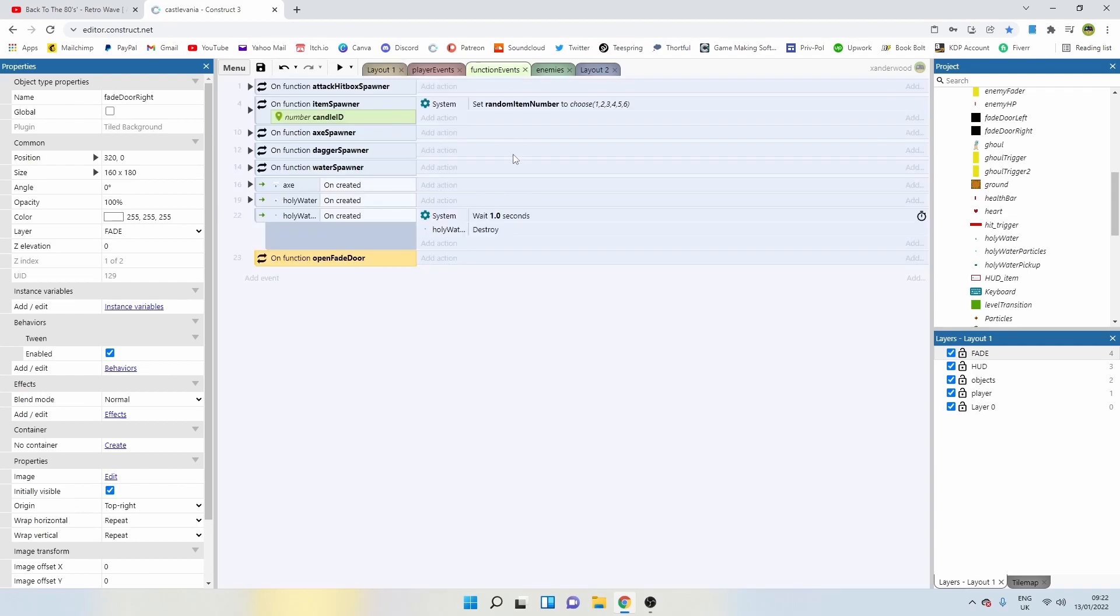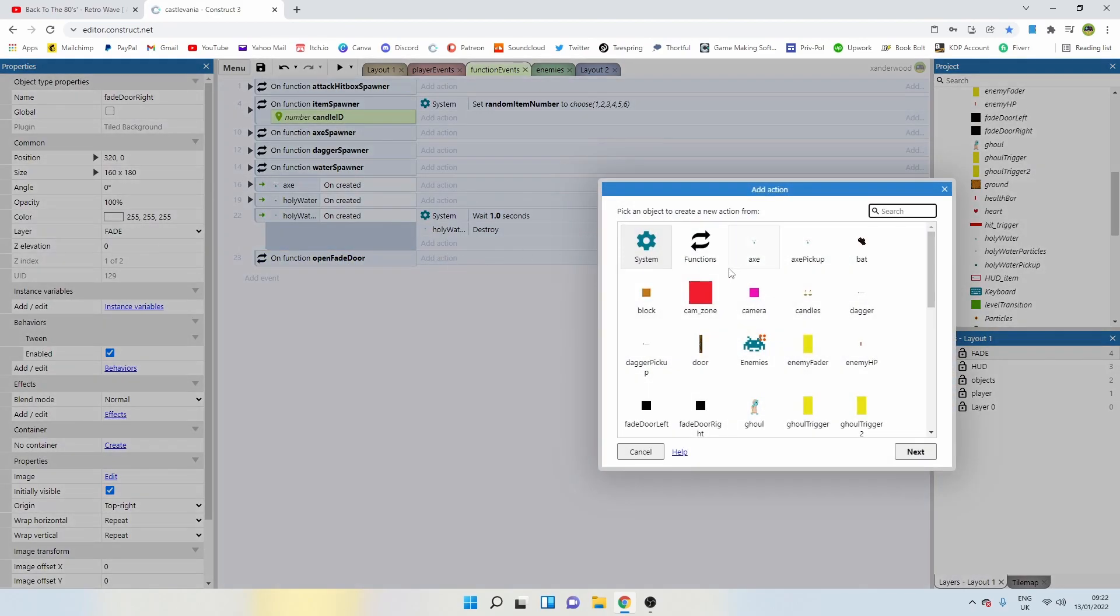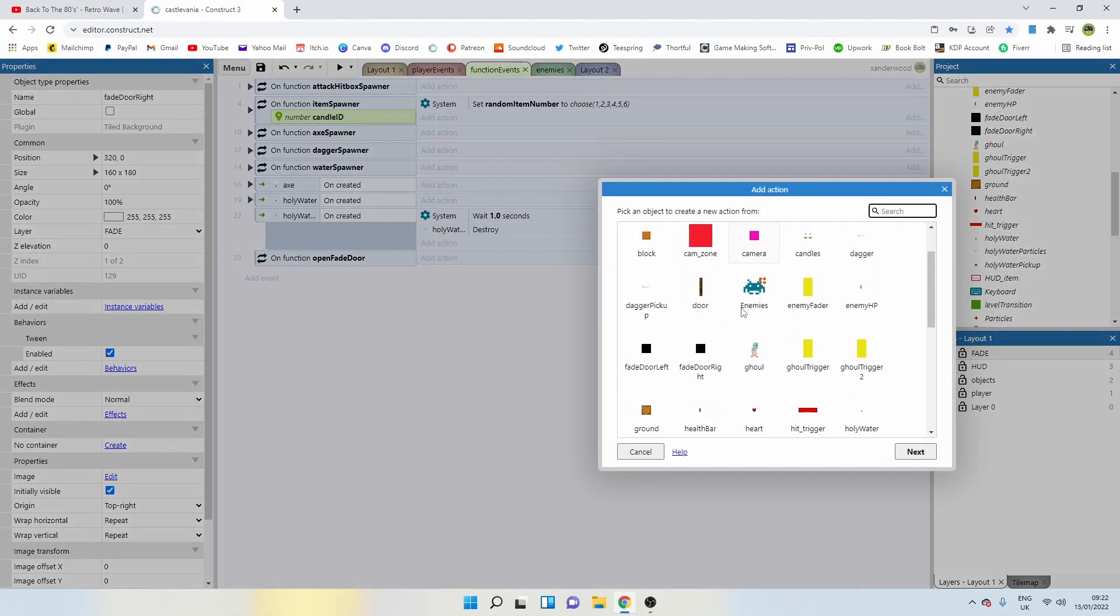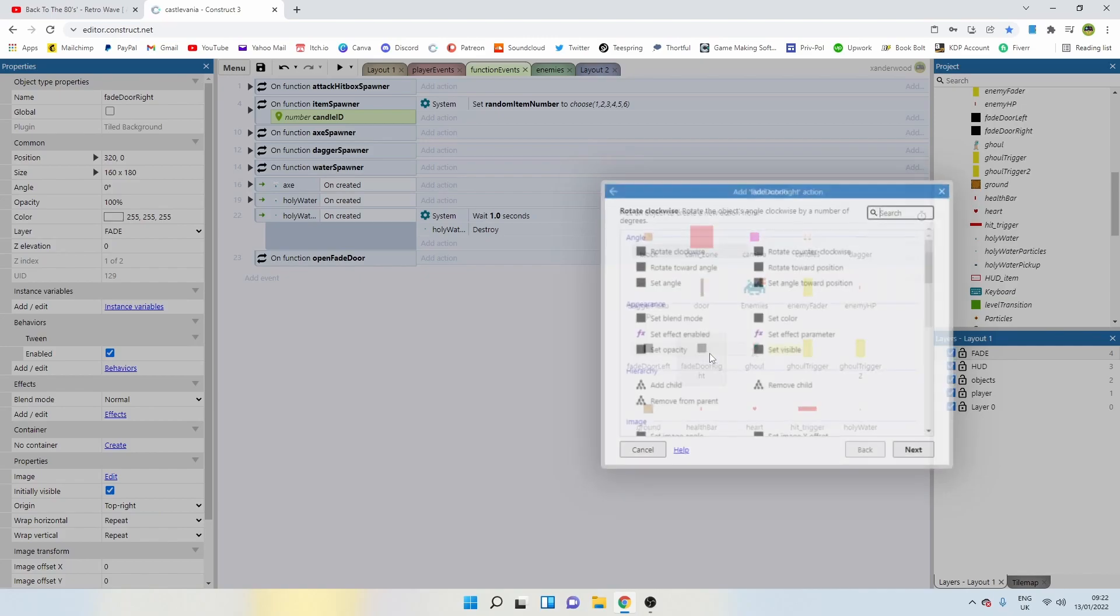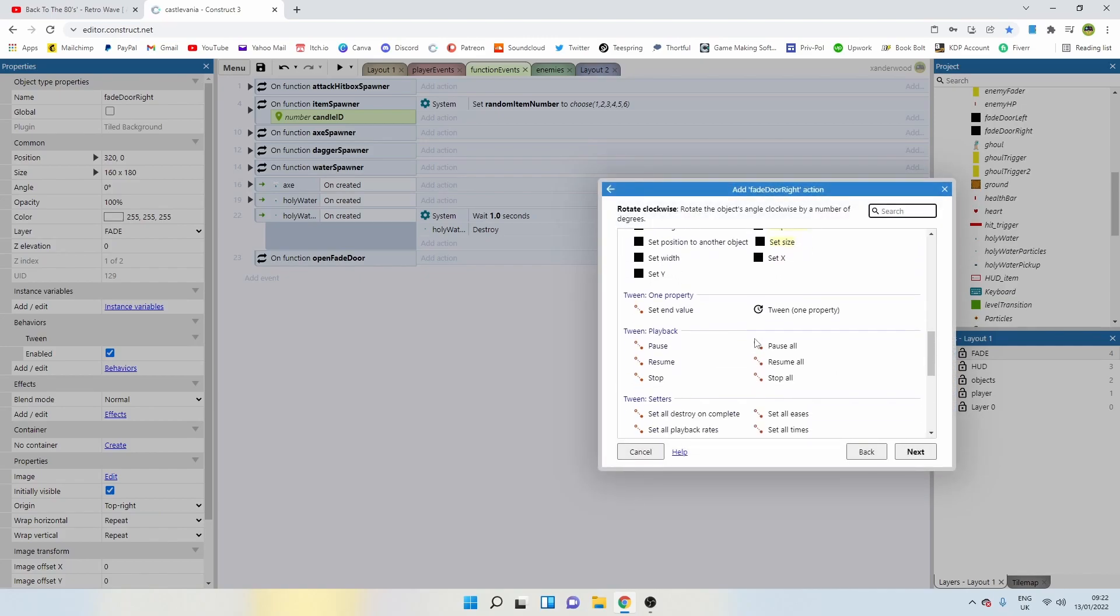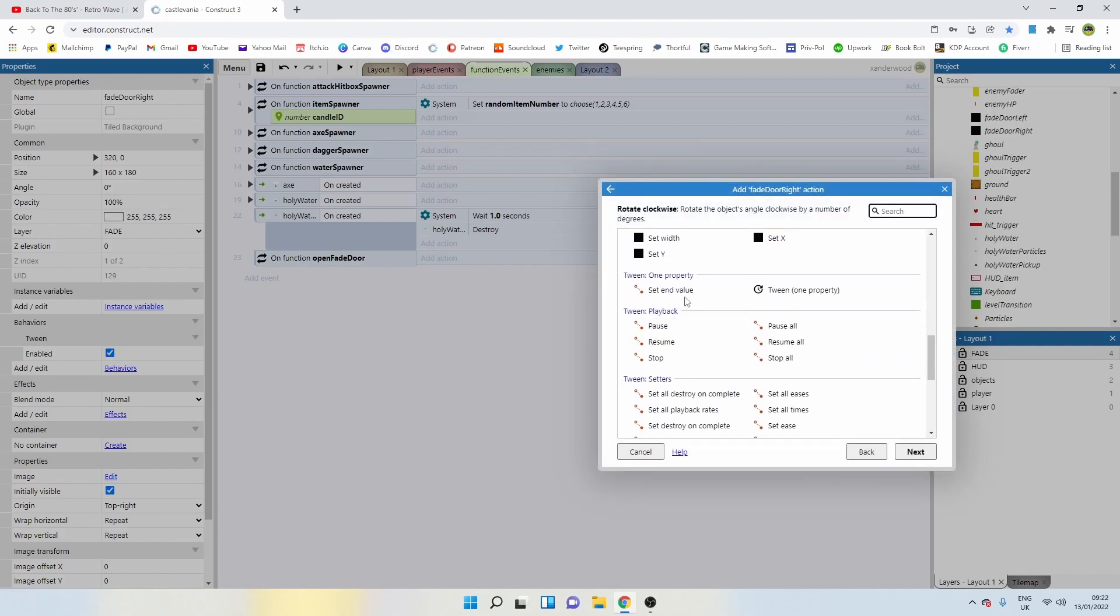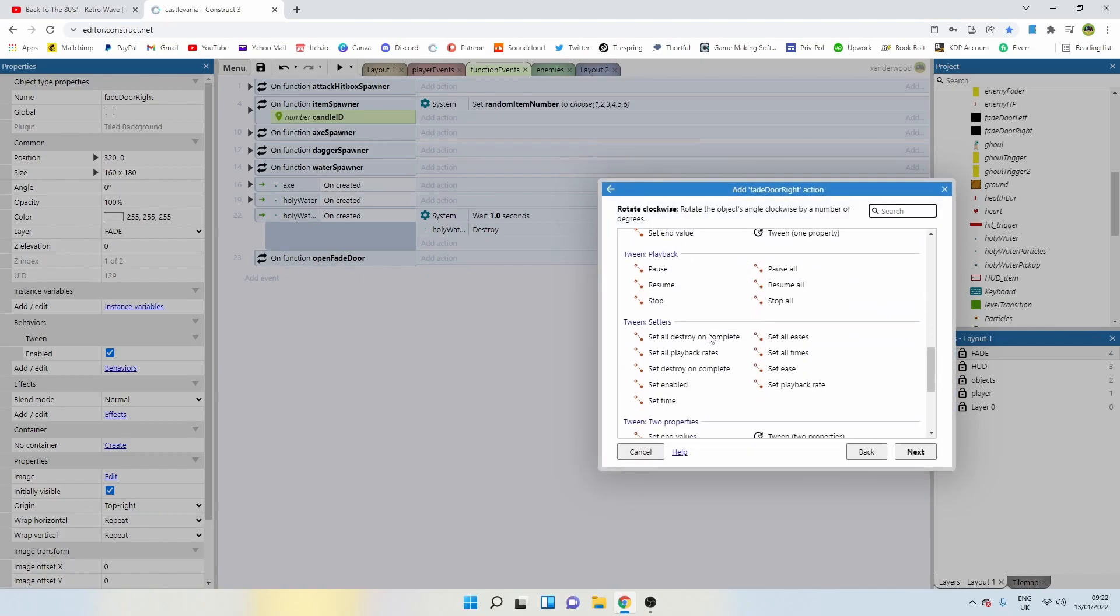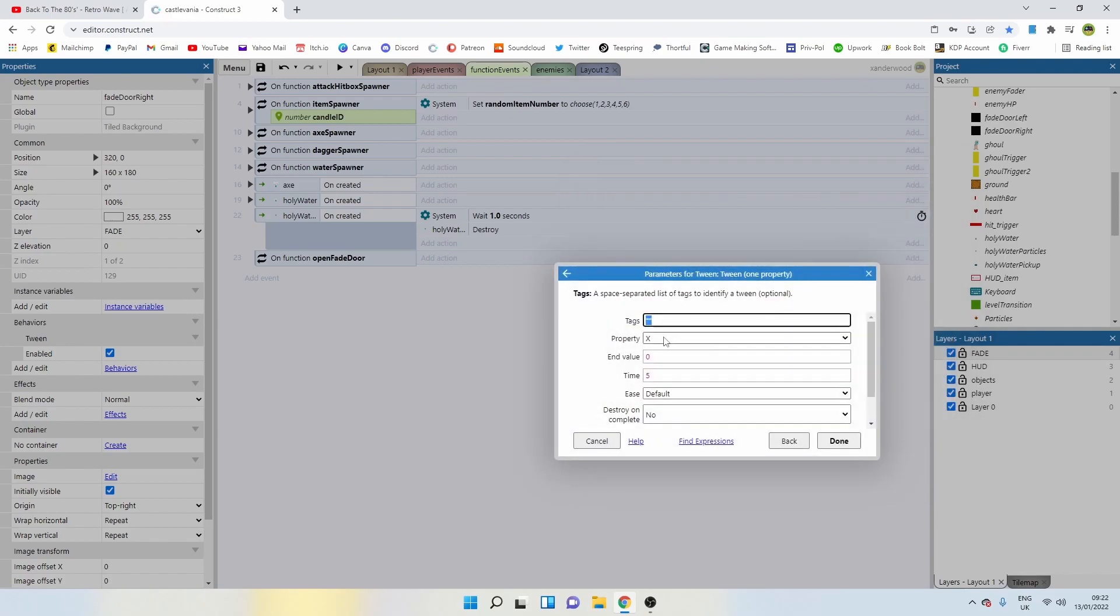Let's go back to functions. On fade door open, we're going to add an action and say fade door right, and we are going to tween one property. That's going to be the x position and the x position is going to be 480.